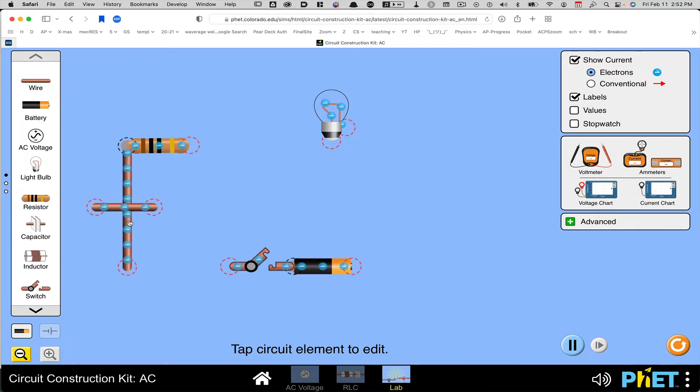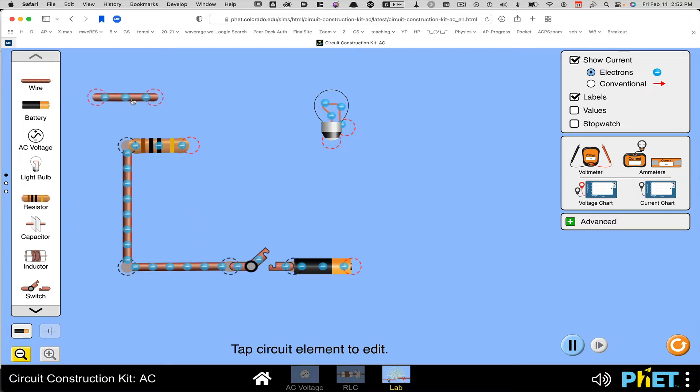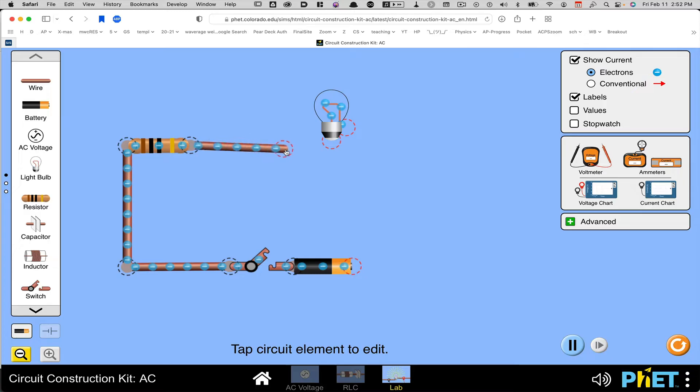So I'll grab this other wire and connect it to the circles, go over. Now it connects to the switch. And then I'll grab the wire, connect the circles. And then grab the other circle and bring it over to the light bulb.